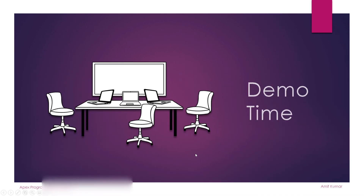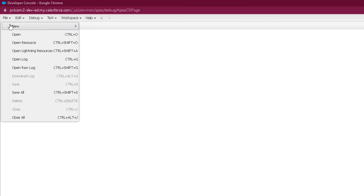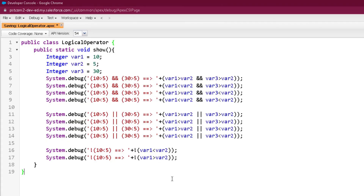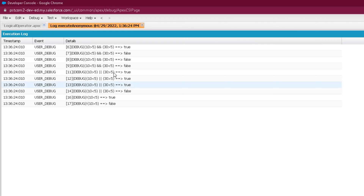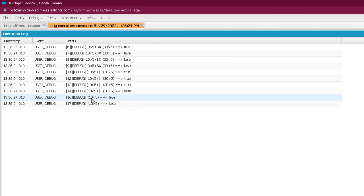Now we are in the developer console and let's look at a program for logical operators. I have created three different variables — var1, var2, and var3 — and used different relational operators along with logical operators to show the final result. You can see that when both conditions are true with AND, it returns true; for all other cases it returns false. With OR, when any condition is true it returns true, otherwise the final result is false. With NOT, it complements the result — when the condition is false it returns true, and when the condition is true it returns false.